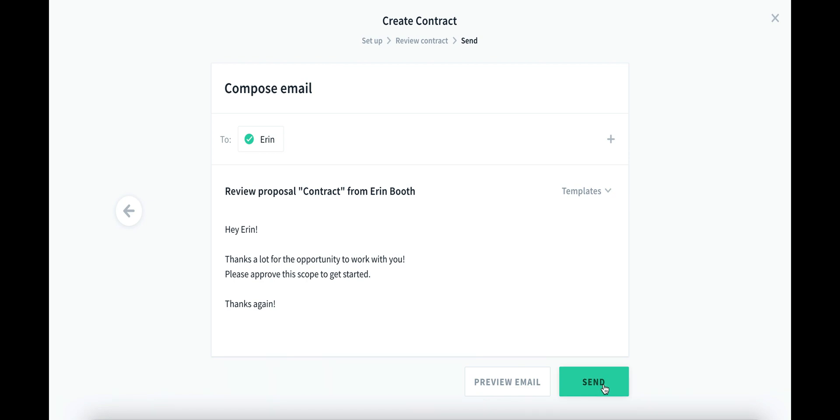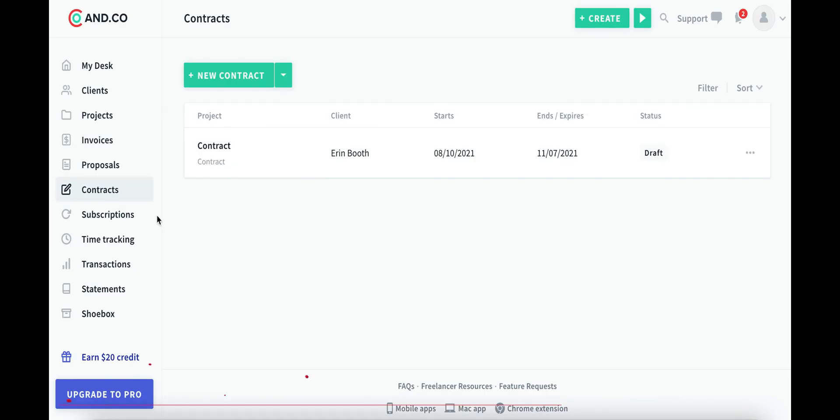And when you're ready to send this to your client for their signature, you simply hit send. Just like the invoice, they will get an email that makes it very simple for them to sign the contract as well.